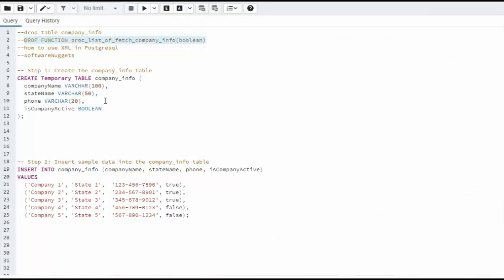Let's begin by creating a temporary table called company info. Notice we have company name, state name, phone, and is company active. Go ahead and create that table.